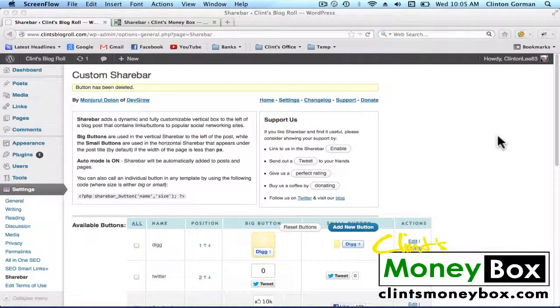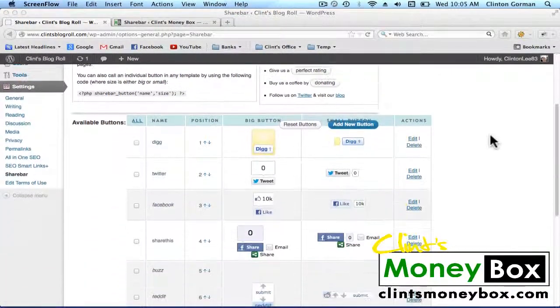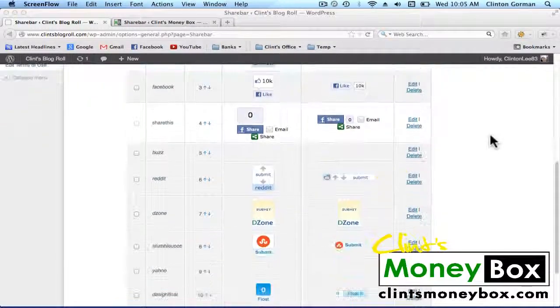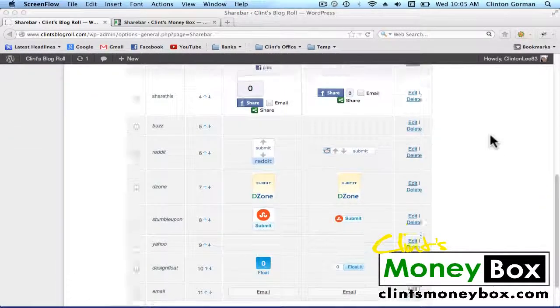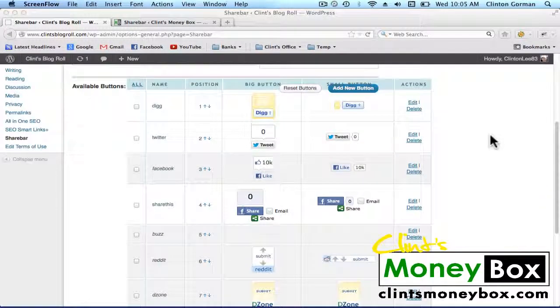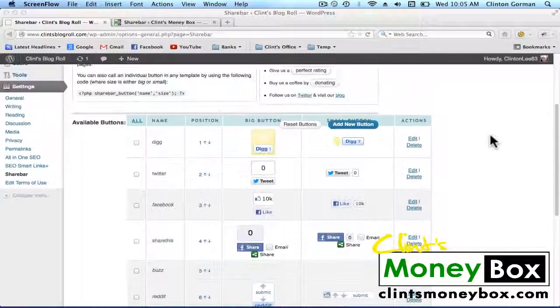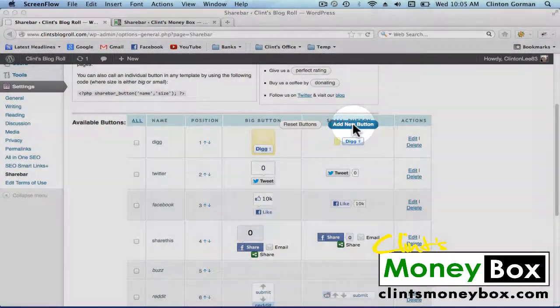This is our Share Bar settings page. If you scroll down, you can see the different icons that you can add to your Share Bar. We need a Google Plus icon, and they don't have one here, so we're going to have to add a new button.